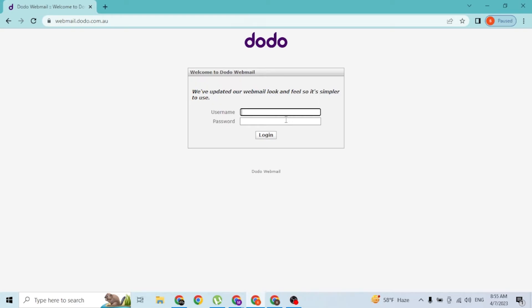Where you'll need to enter your username which you signed up for with your Dodo webmail account, and then enter your password like this. Simply click on the login button available over here.